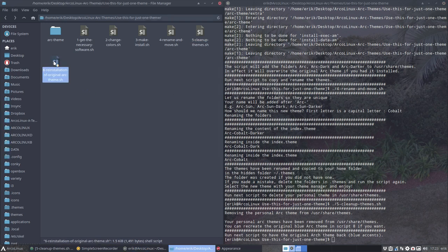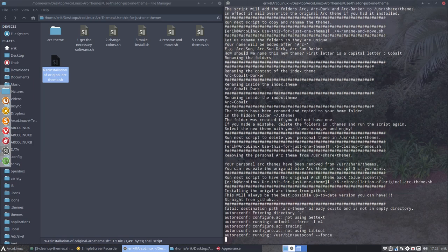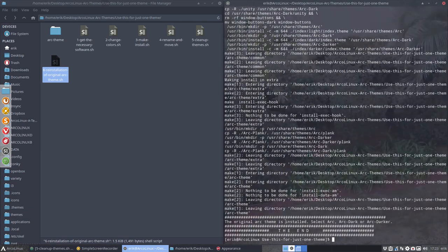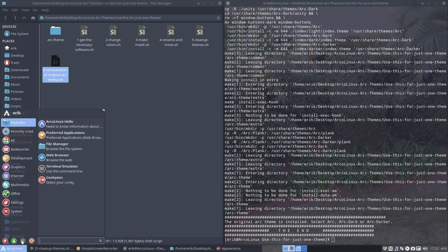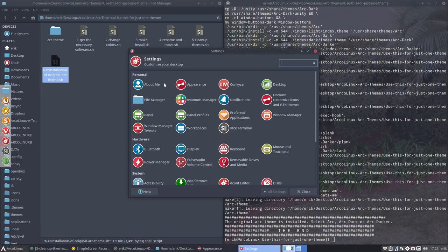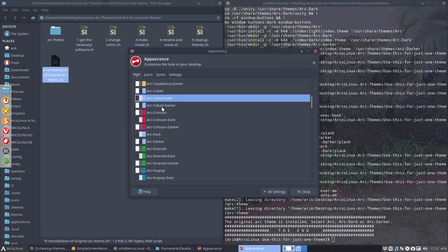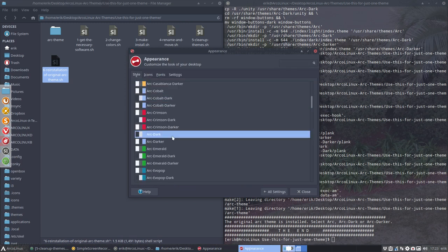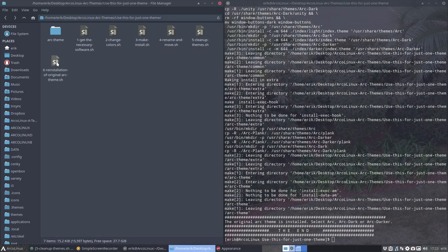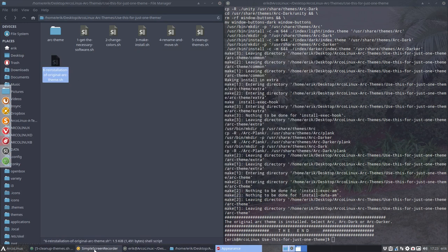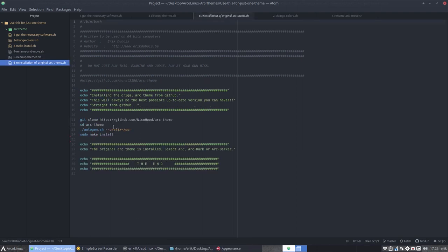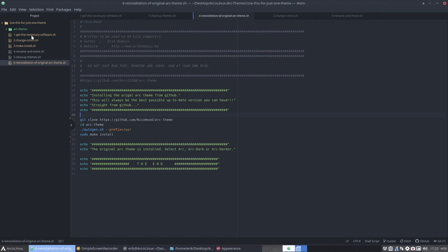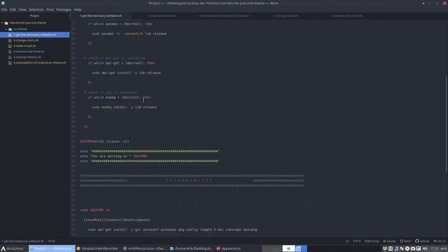We can choose arc cobalt dark. Great. Because next one is actually clean up the themes. Actually, we're just going to delete it. Sudo remove. Done. So if you want to check you can. It's gone. There is no arc and arc dark anymore. Nor is there an arc darker. But mine are still here. Mine are in the home folder dot themes.